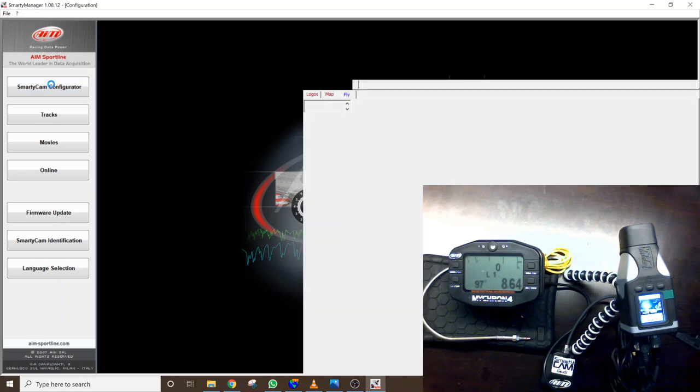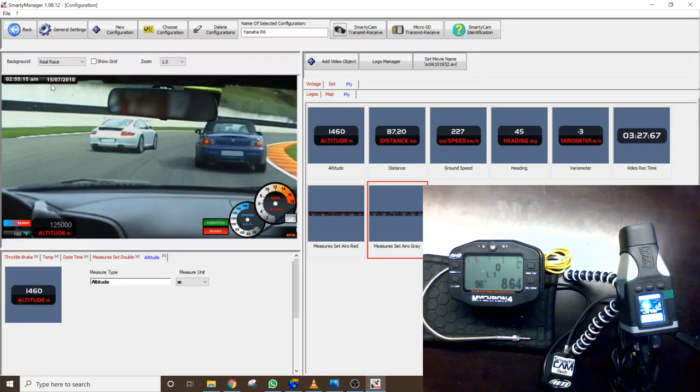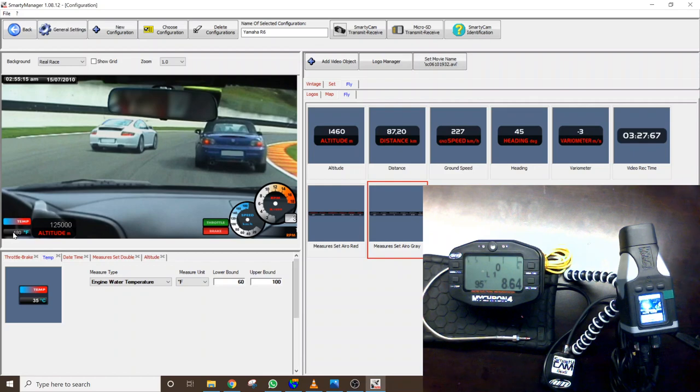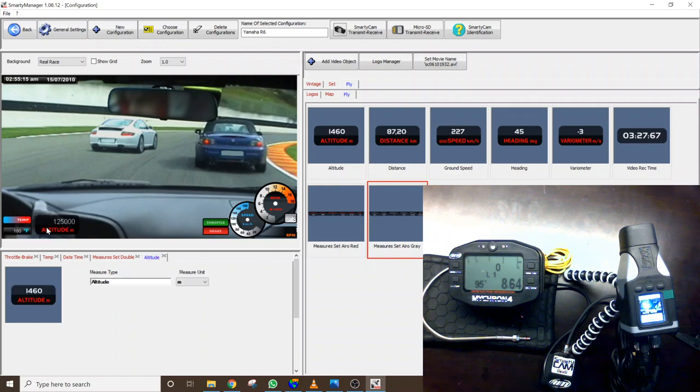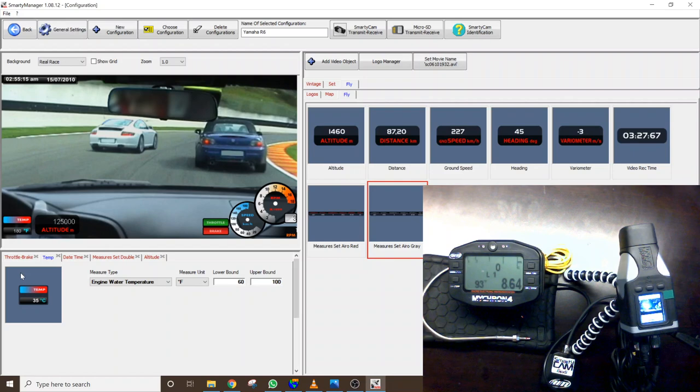When we go to Smartycam Configure here we can configure and drag around all of the different elements that we have in the data overlay. So when we go and double click on this that we have set up we have a lower bound of 60 so that's the left hand side of the bar graph is going to be 60 degrees Fahrenheit.